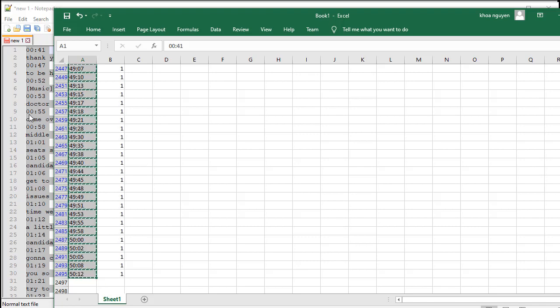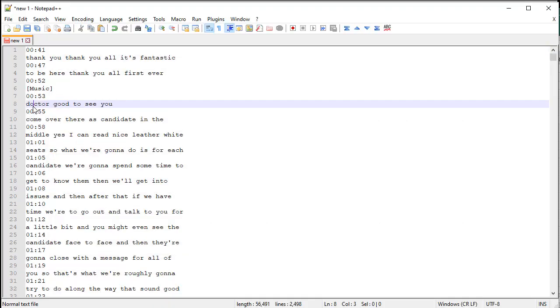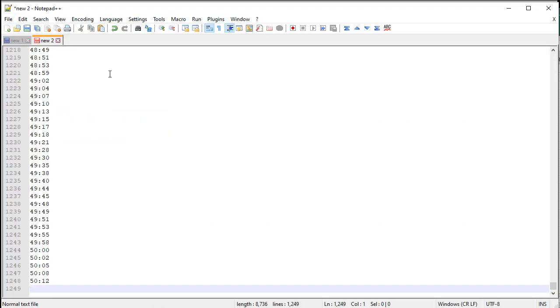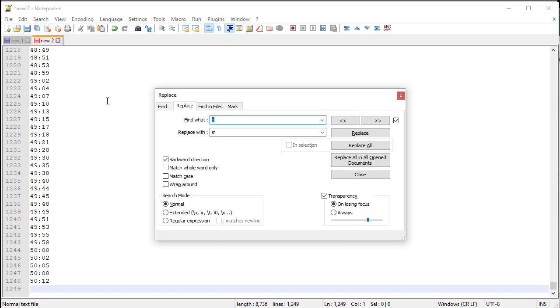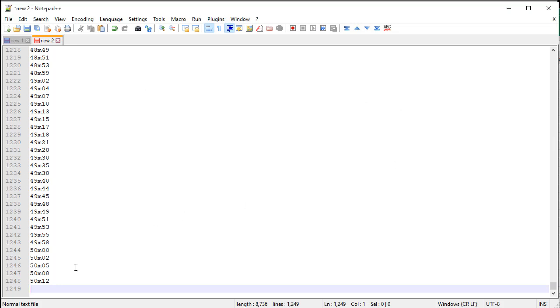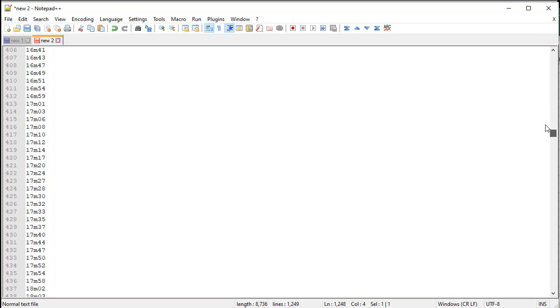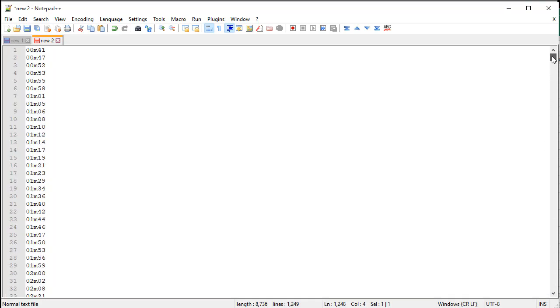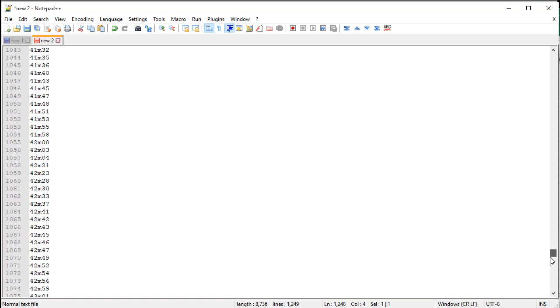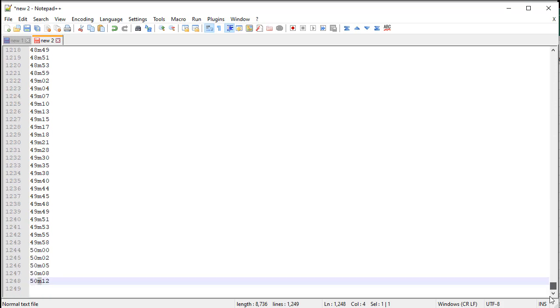Go back to notepad, paste it, now Ctrl-H, find colon and replace it with M for minutes. There we go. Make sure all the colons are replaced. Sometimes it doesn't because it goes only one direction, like forward or backward.